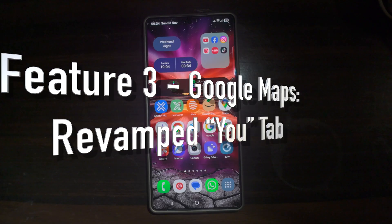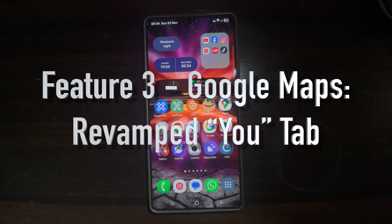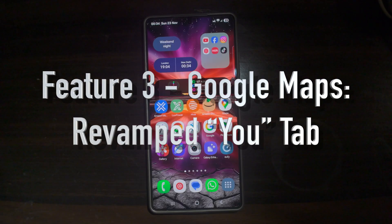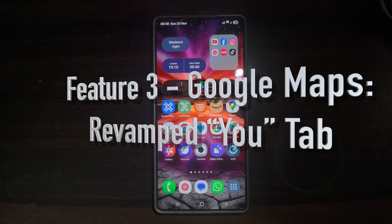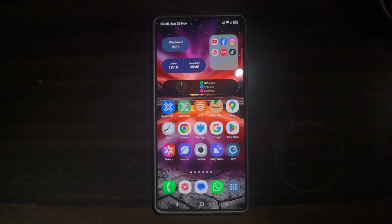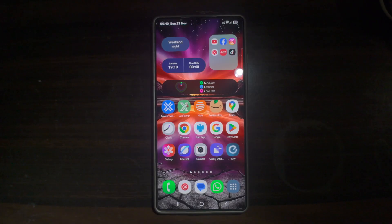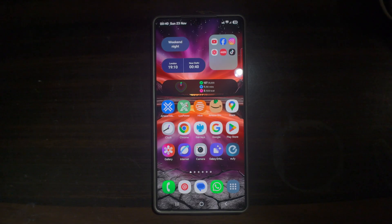Feature number three is the revamped 'You' tab on Google Maps. The You tab has been redesigned to prominently display your recent searches and visited places. It organizes your personal travel and search history in a clearer, easier-to-navigate layout.